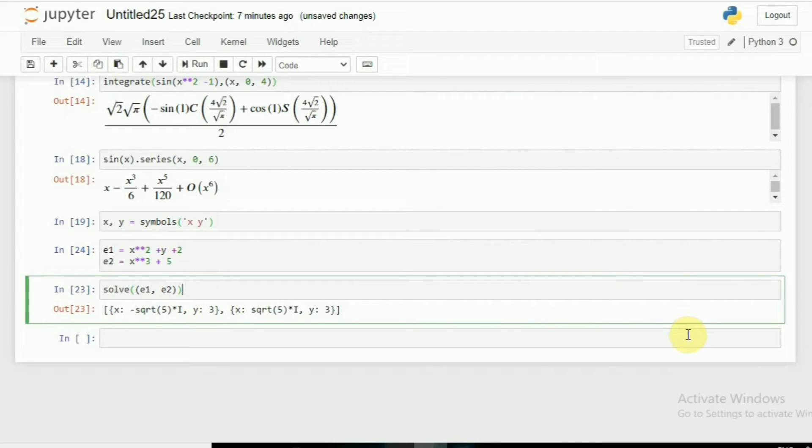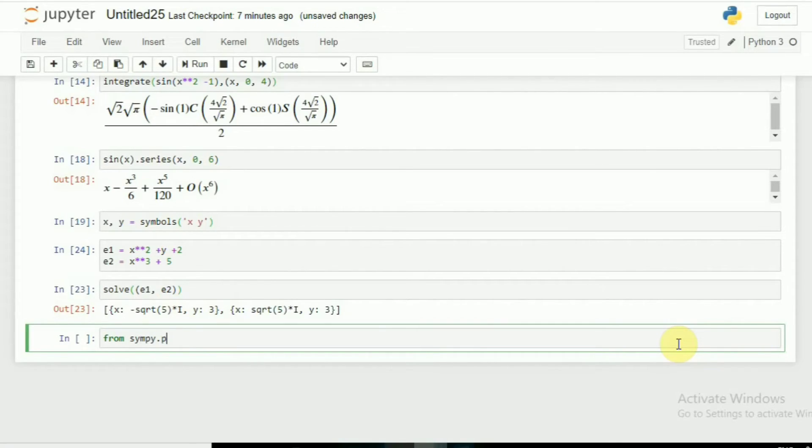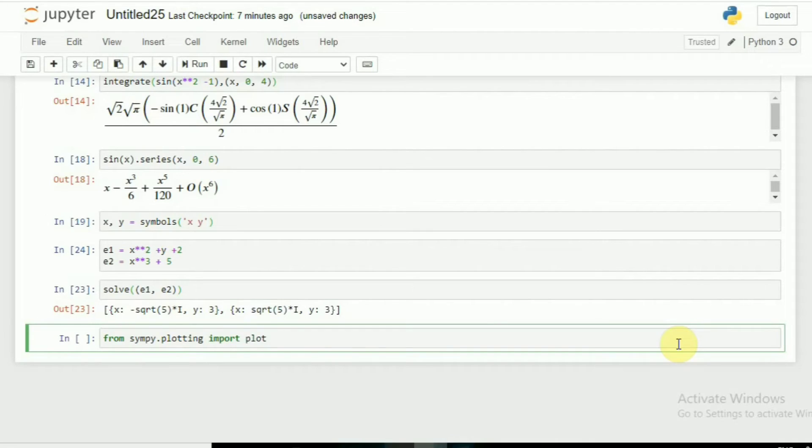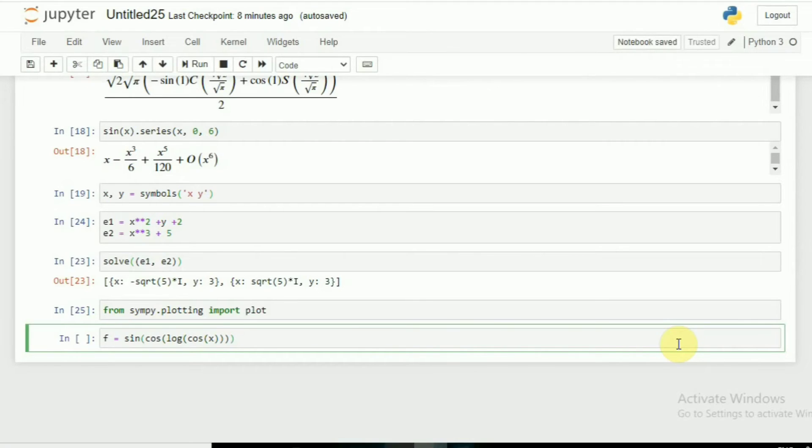Now I want to plot any graph. Searching in internet for graphs is very difficult. Through Python everything is easy. For that I have to import plotting: from sympy.plotting import plot. If I take the function f equals cos(log(cos(x))), if you find this on the internet you will not find it, I'm sure.